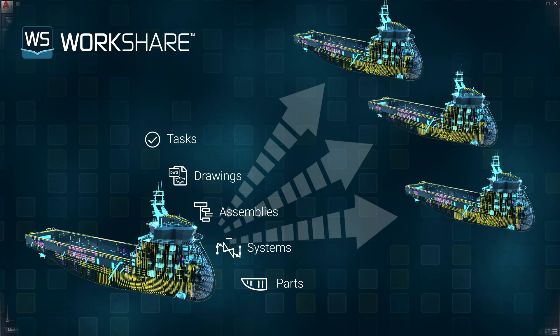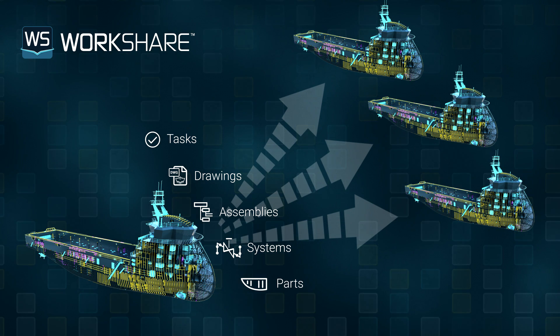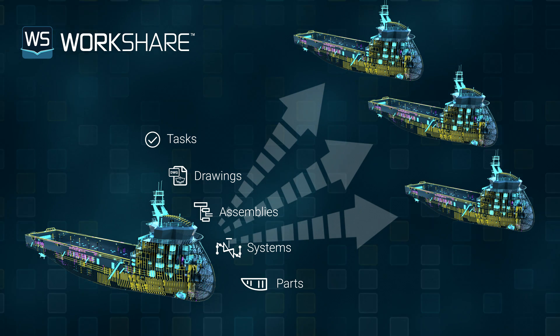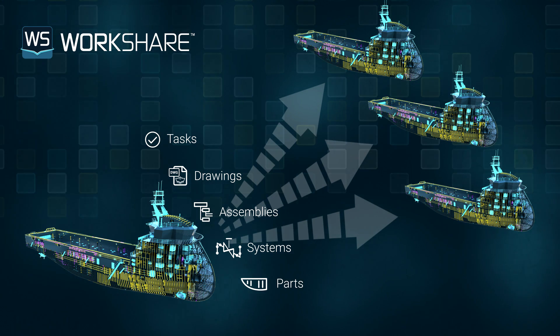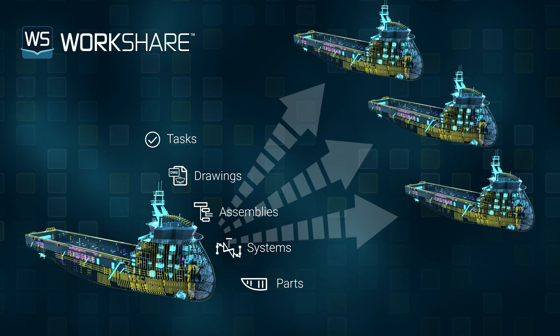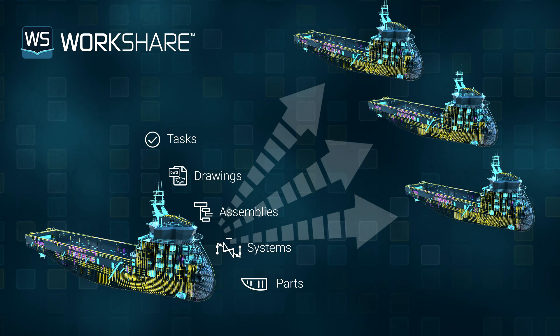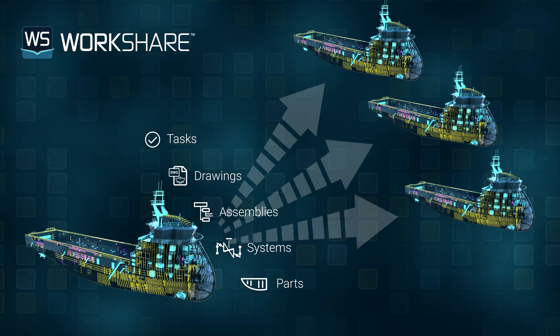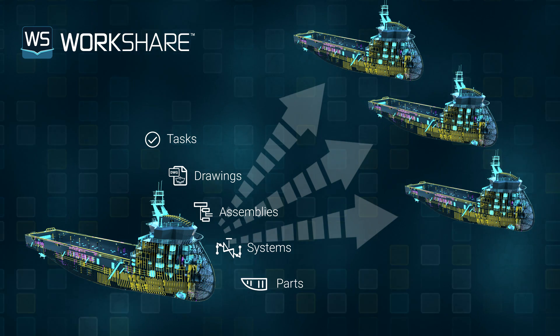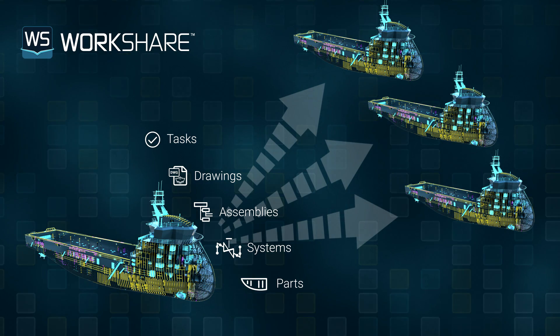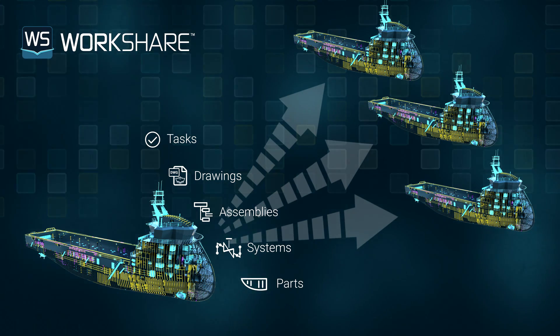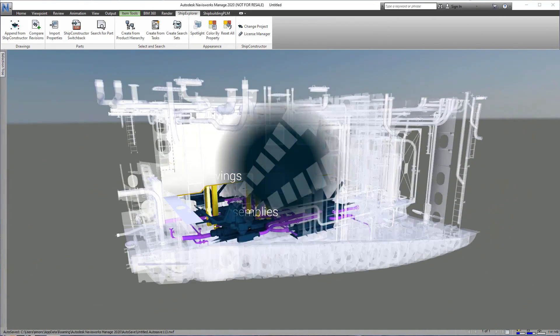In this situation, a task was the best way of capturing the items we wanted to transfer as part of the overall change. As called for by each unique situation, we can transfer everything from individual parts to entire systems or assemblies.